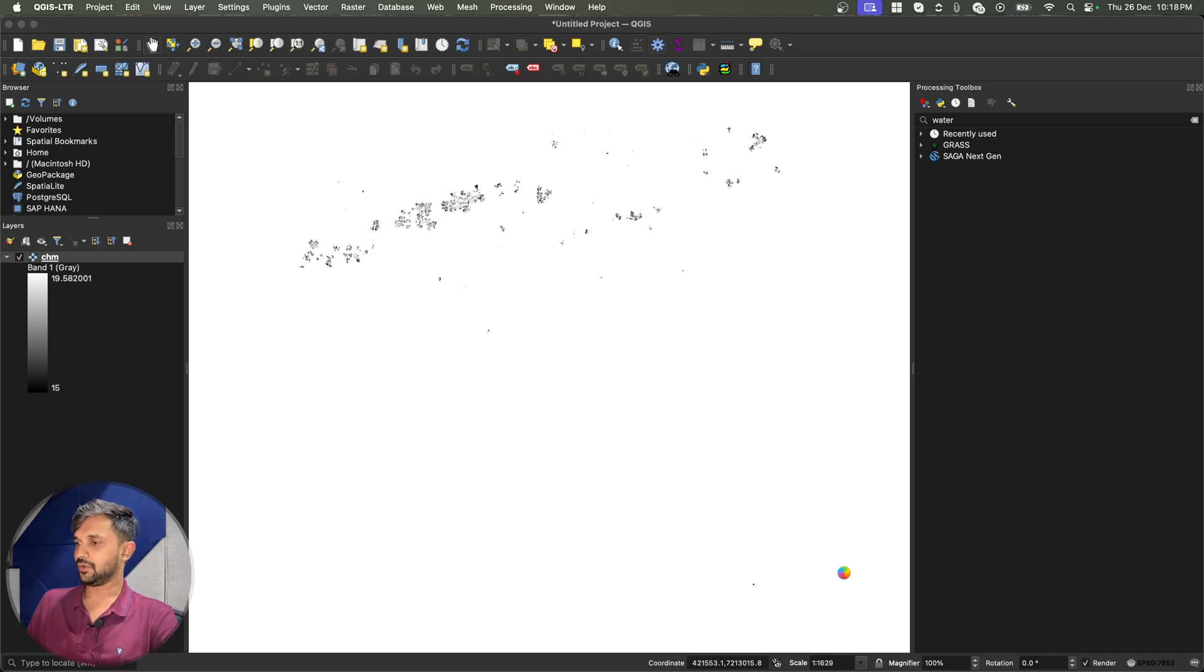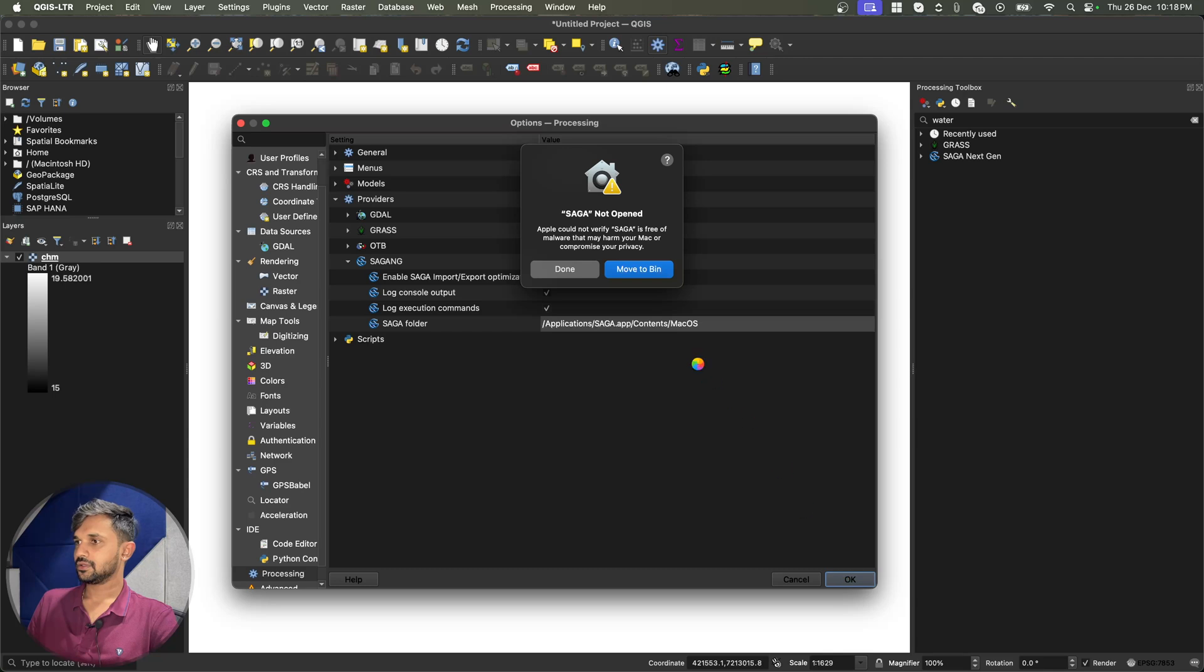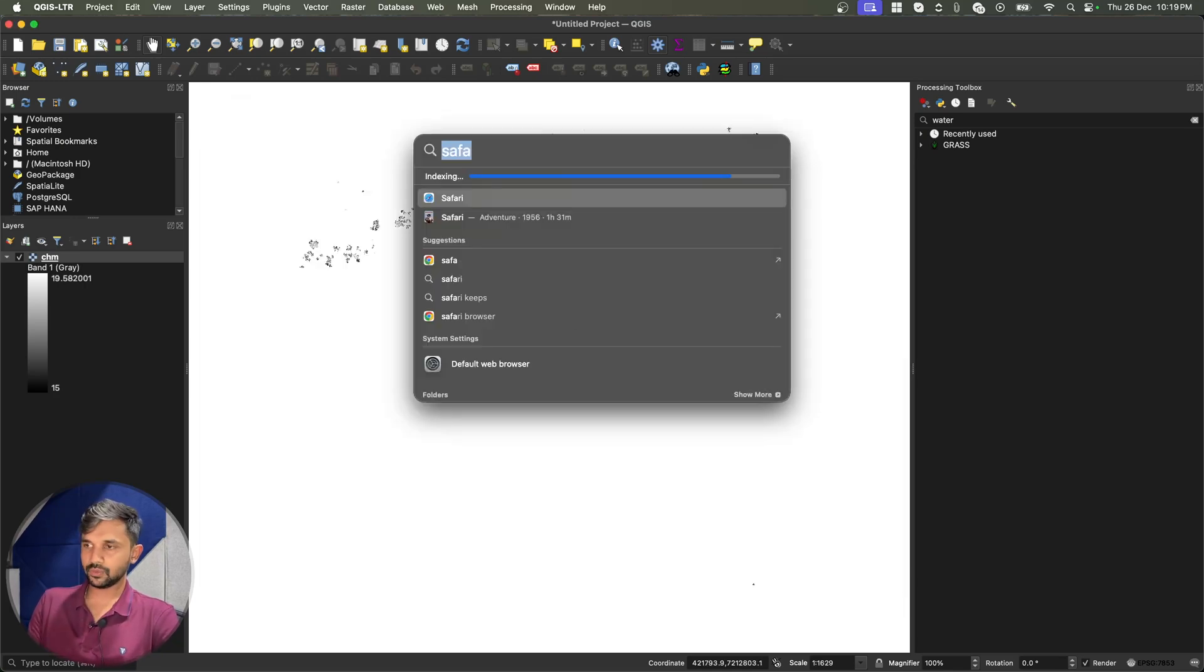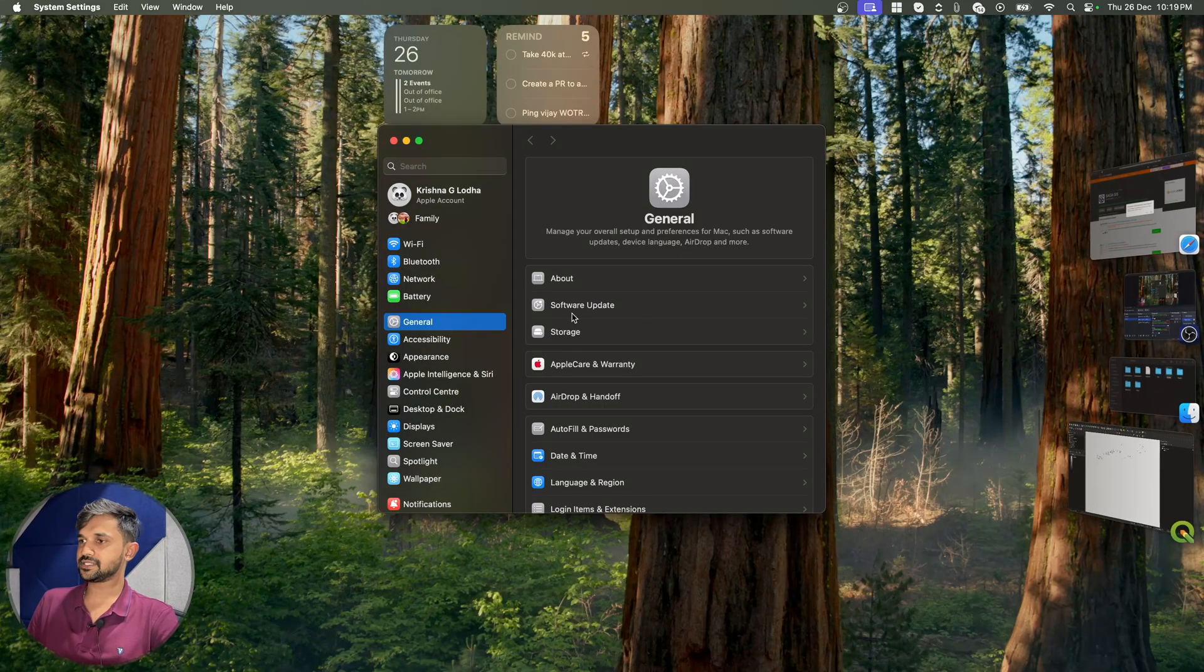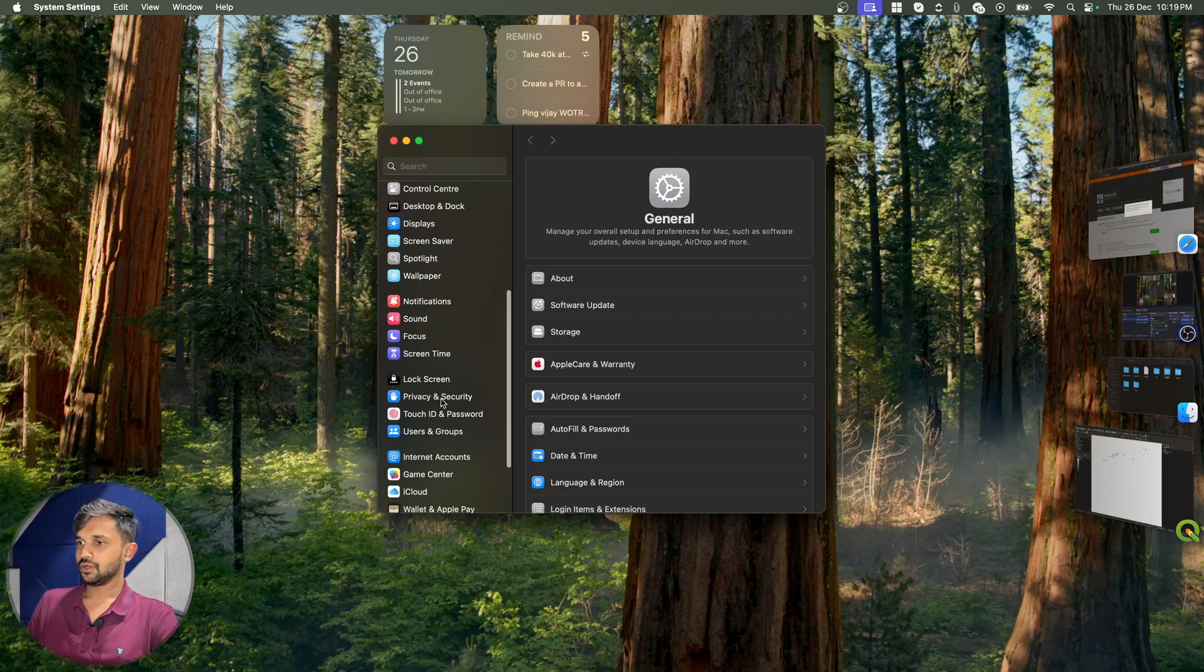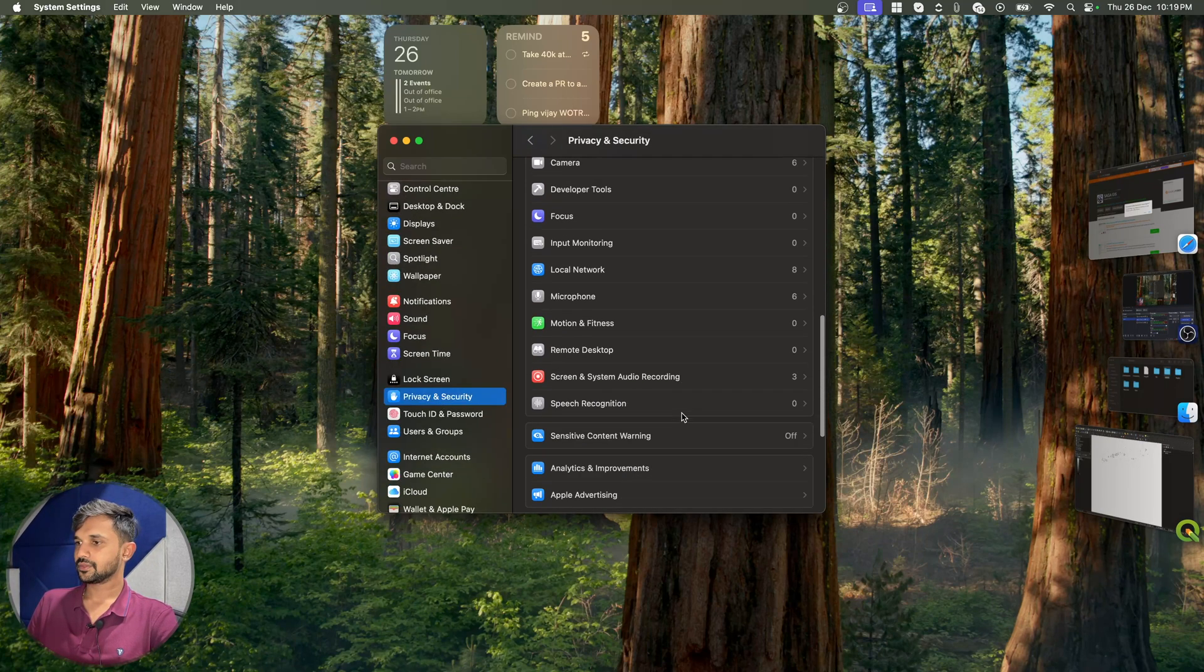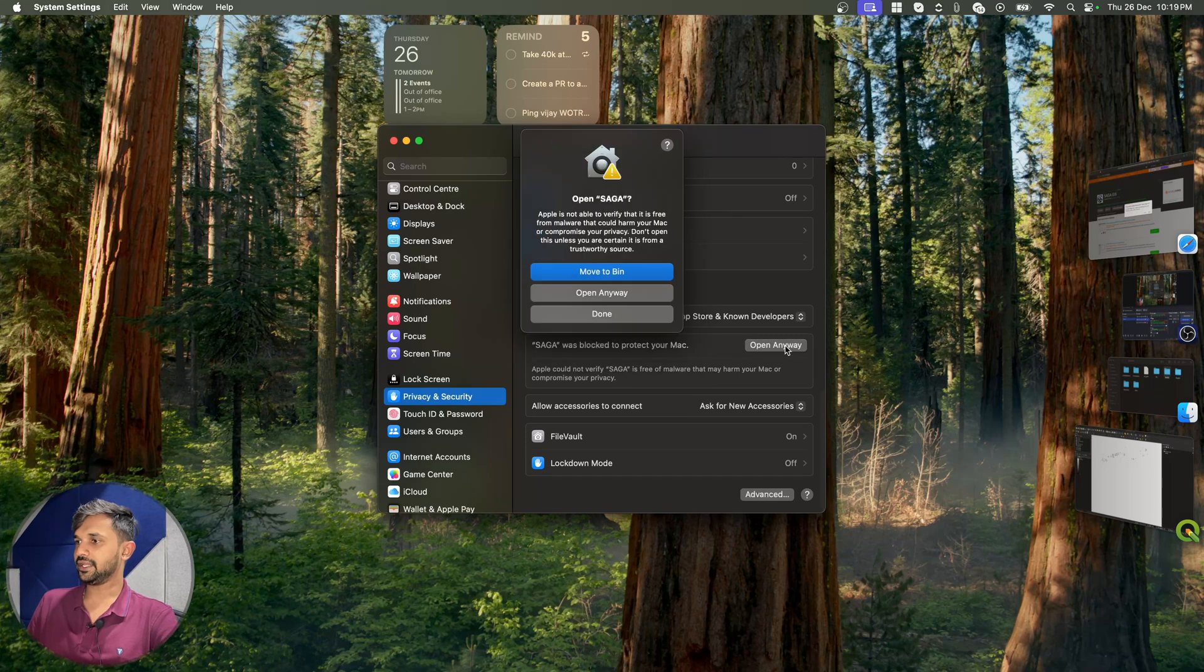And now it is trying to find that path. And what it is saying means that the Saga may contain malware. Now in order for me to confirm this, I will go to my system settings, go to privacy and open anyway.